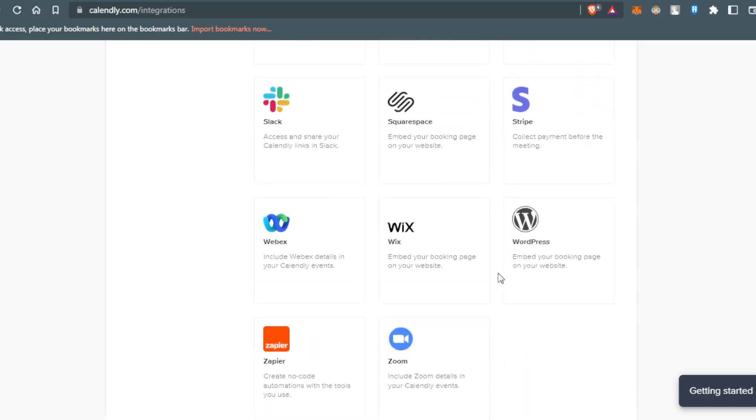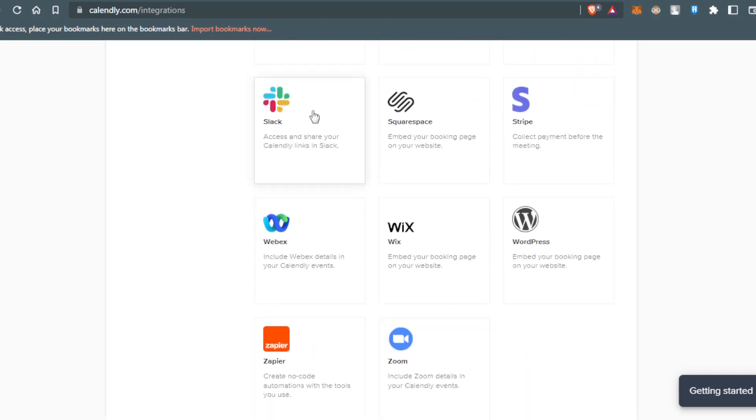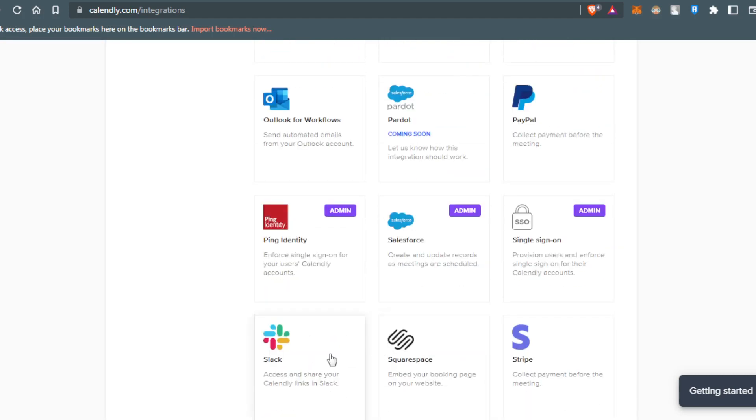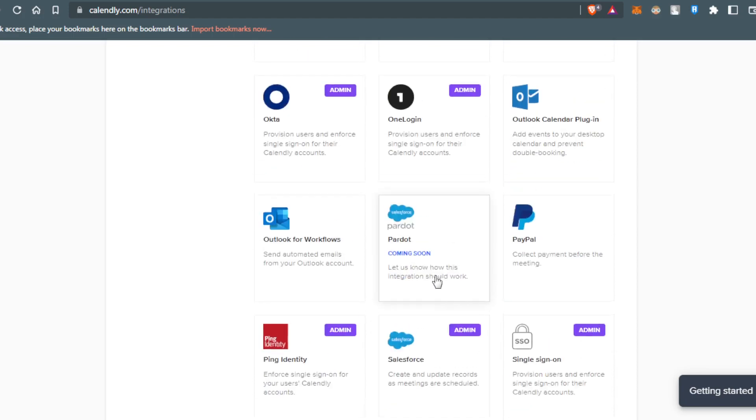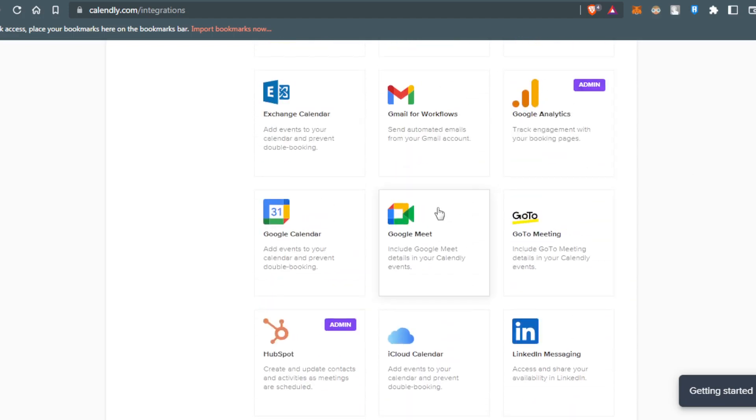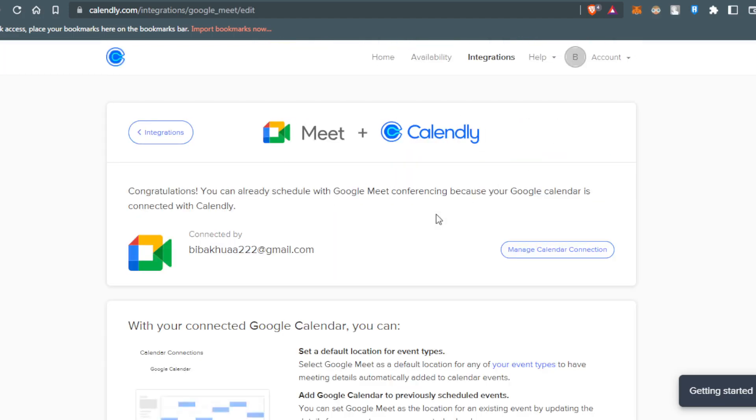You can do your meetings on Slack, on Zoom. So choose whatever suits you here. So let's say, as an example, Google Meet. Click on that.